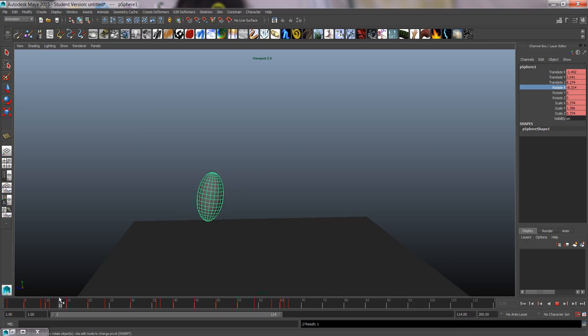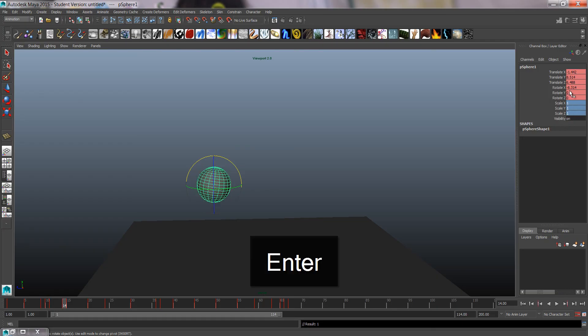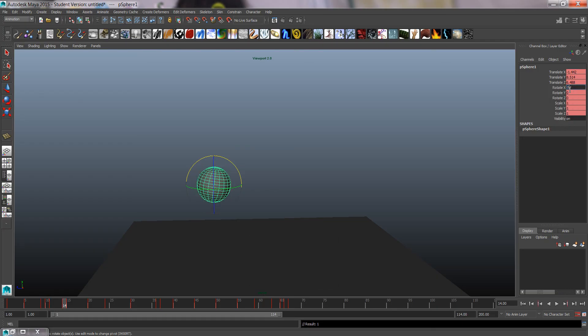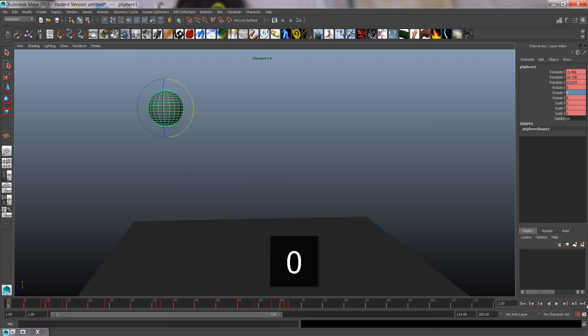And then I'd like it, after a couple of frames, I'd like it to return to the normal shape. So I'm going to just return these values to one, which was the default value. Rotate zero. Let's see the first bounce.